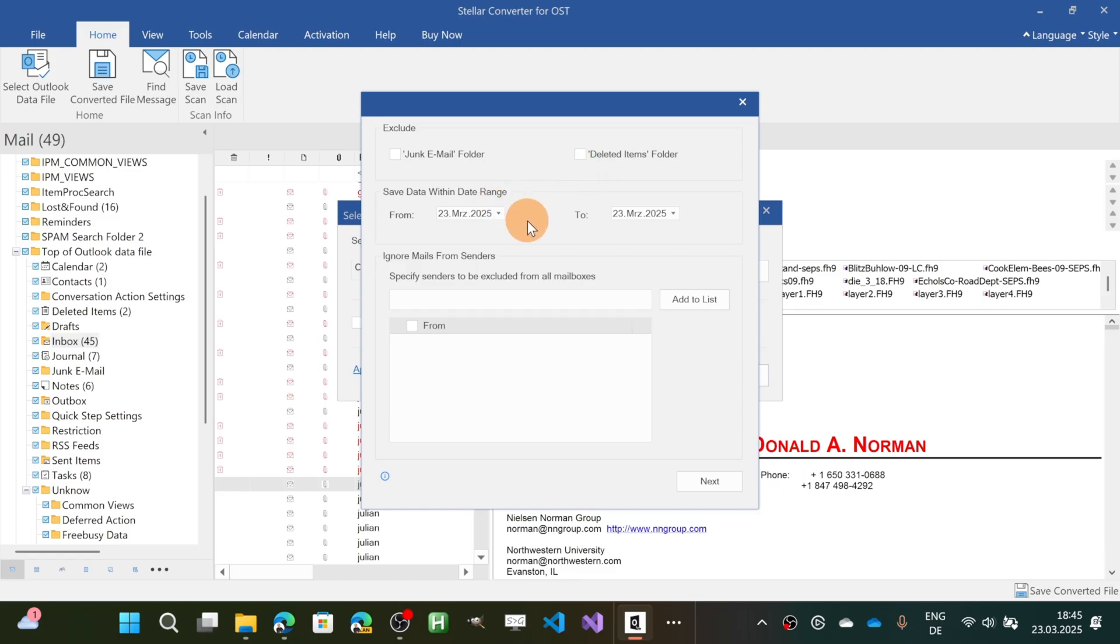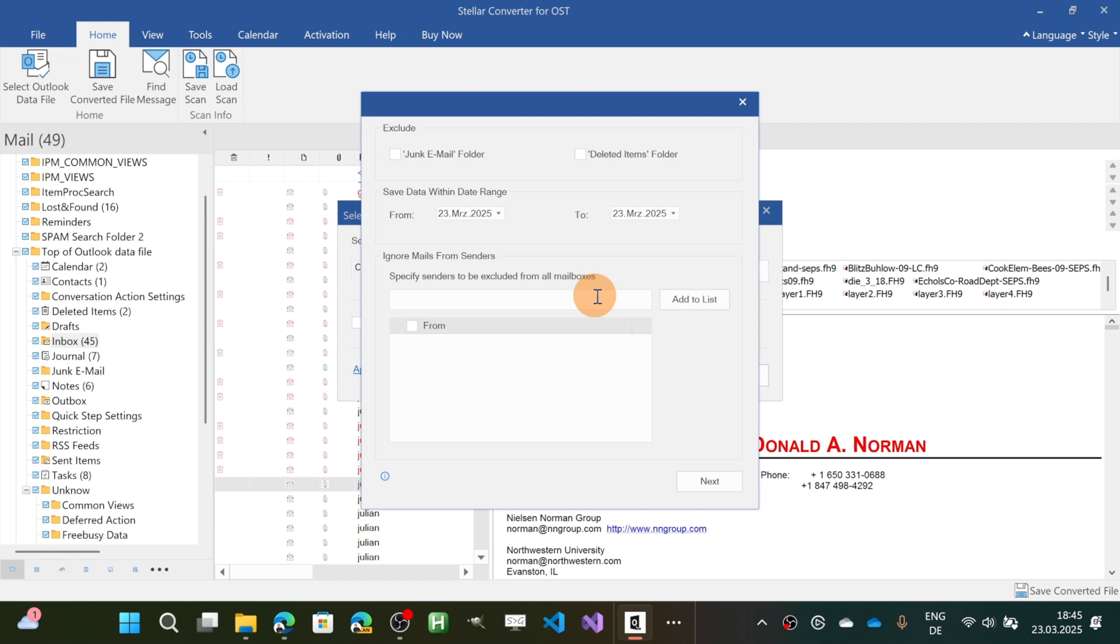You have additional options like the date range which is also good and then you can even create a list of users that you want to exclude from your mailbox.